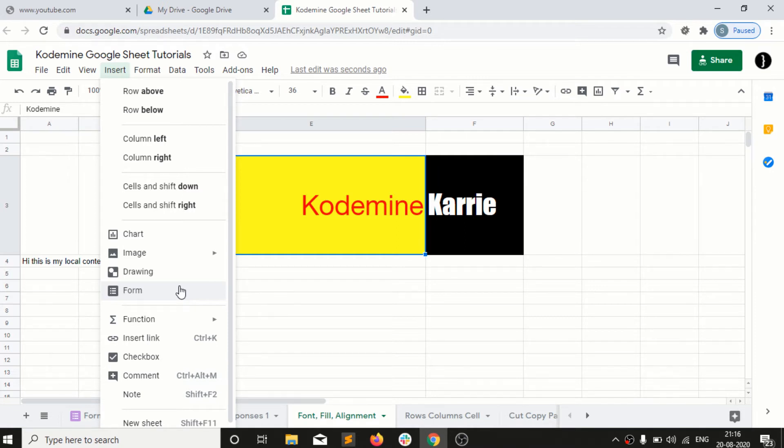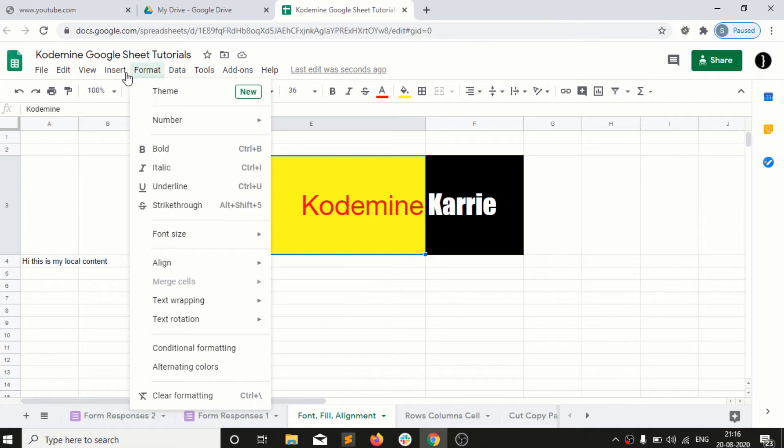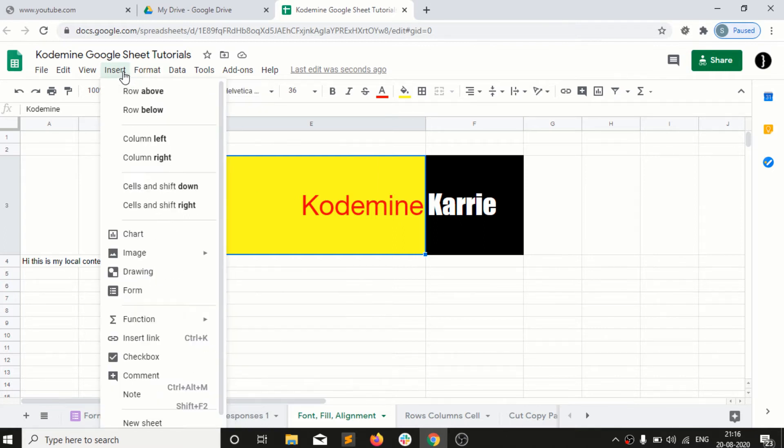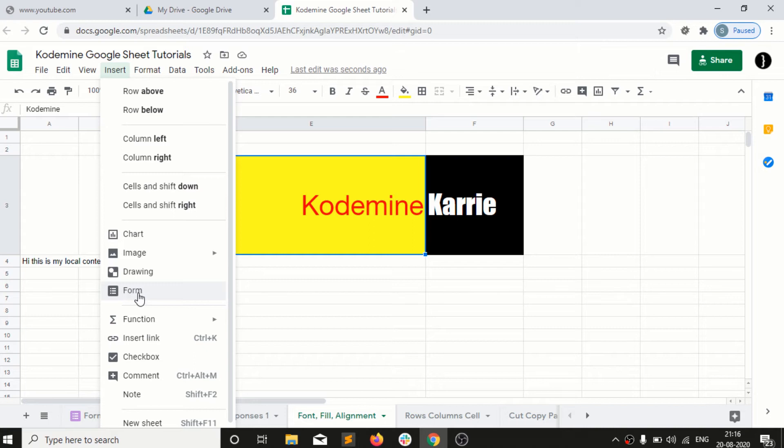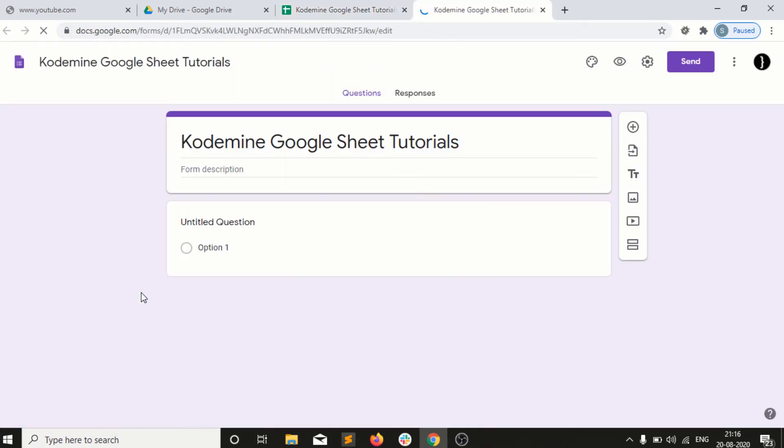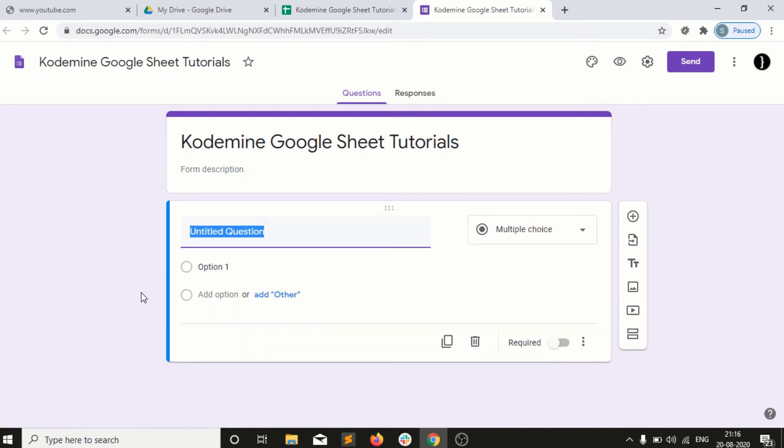We just need to go into the insert menu and select the form option. It will take us to a new window or browser tab where we have an option to add multiple questions and create our forms.